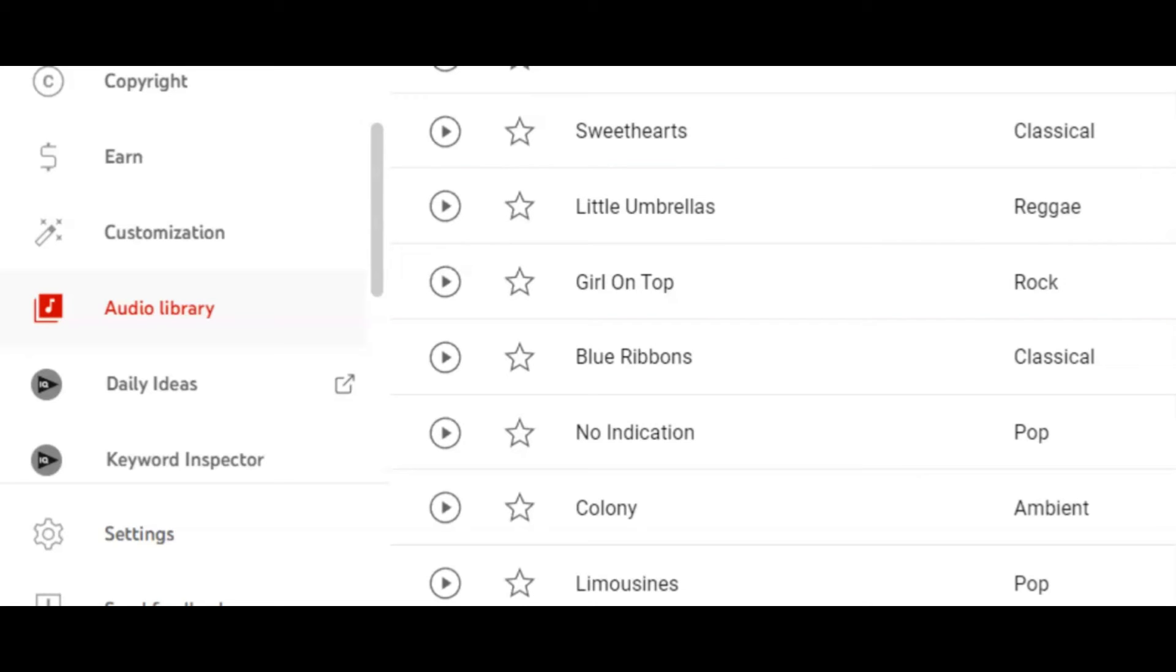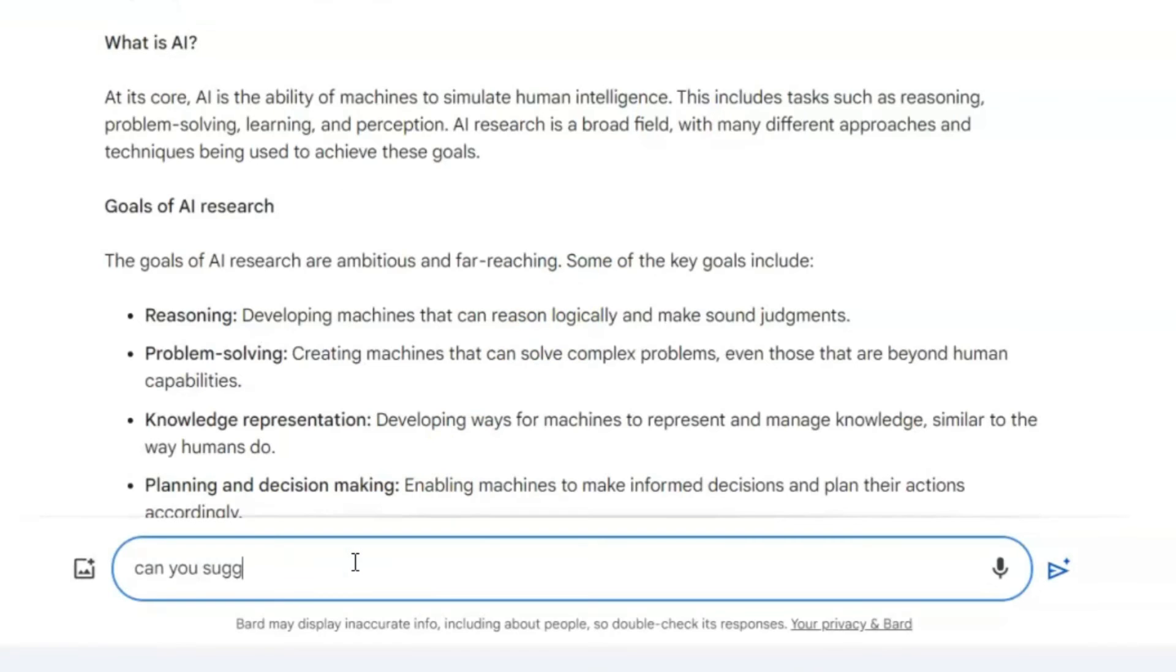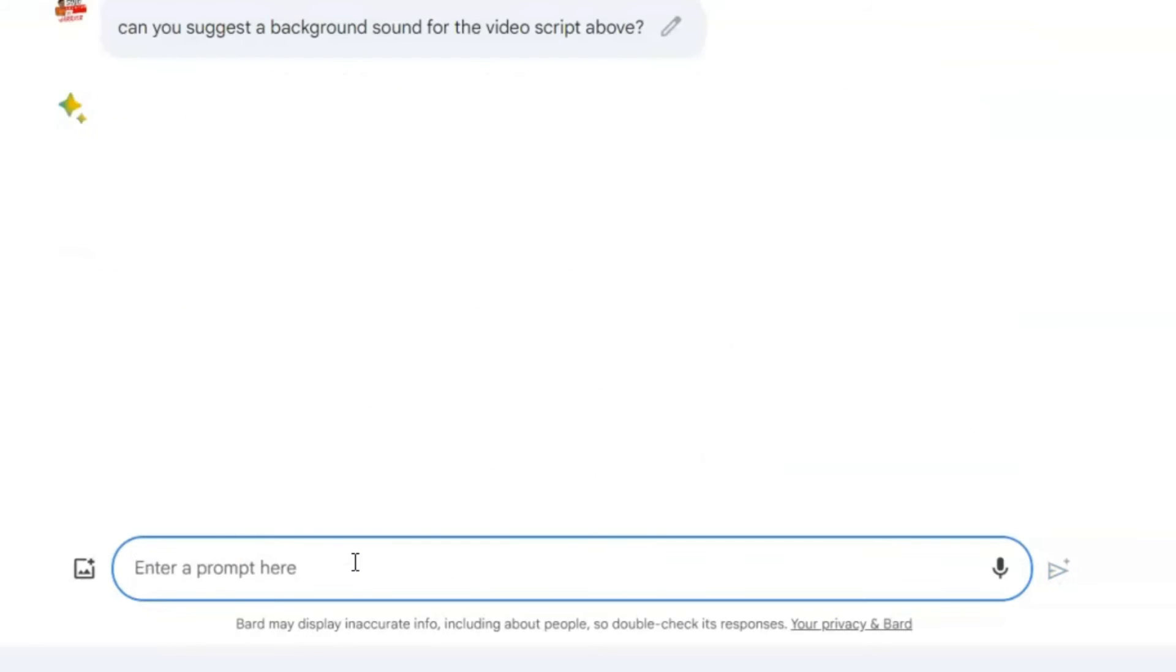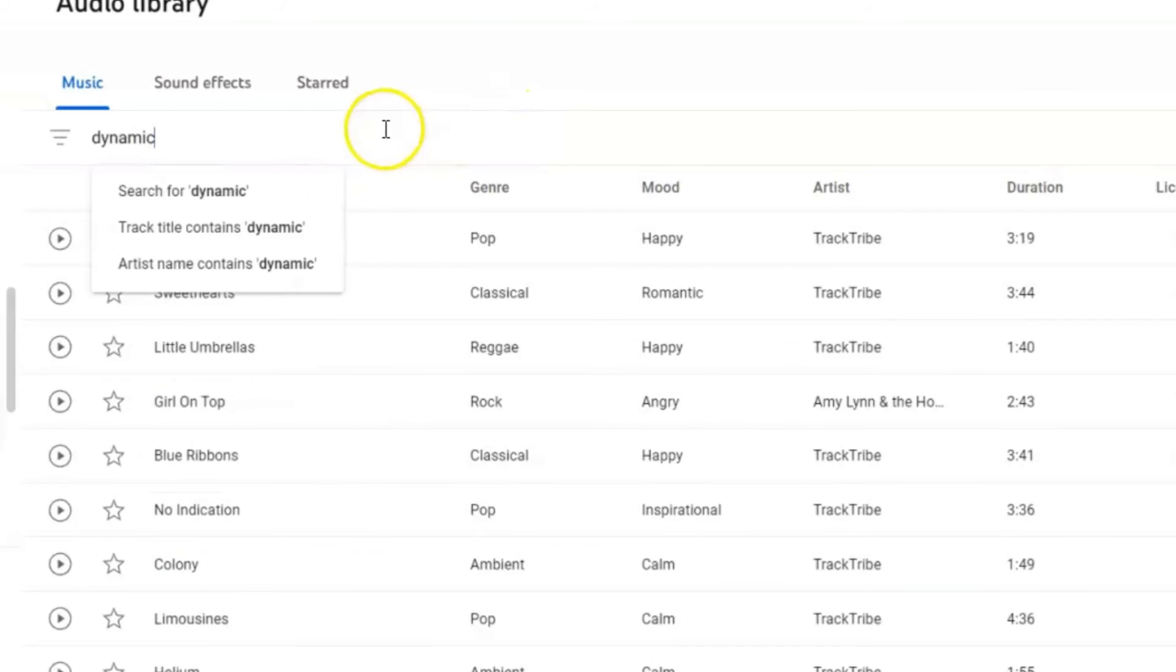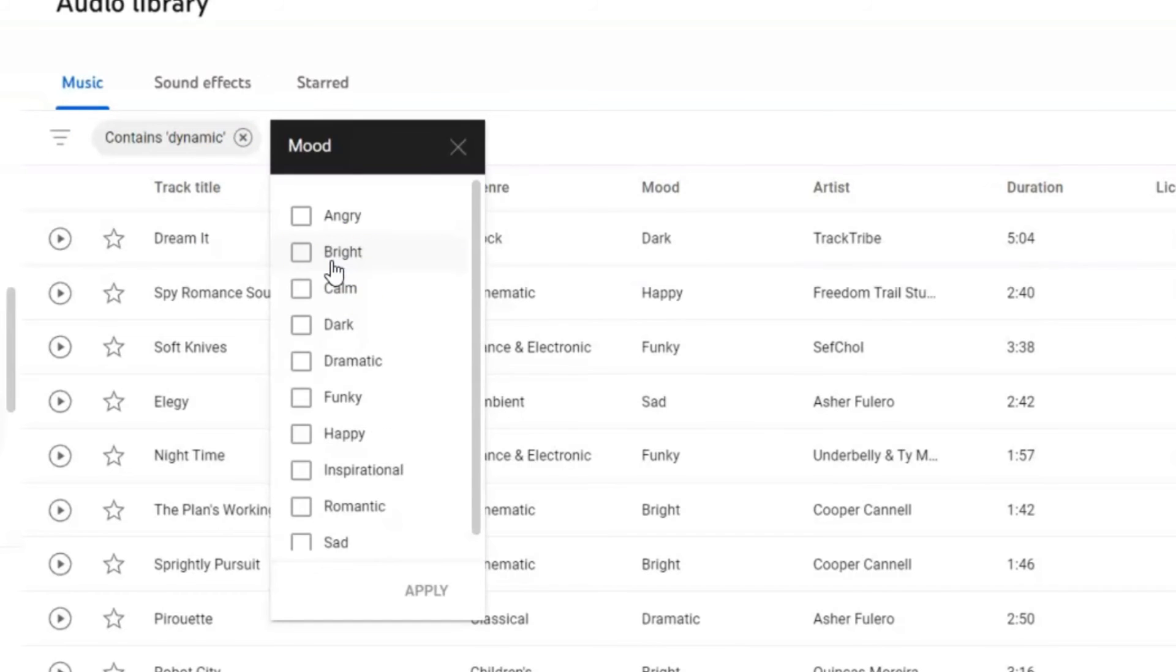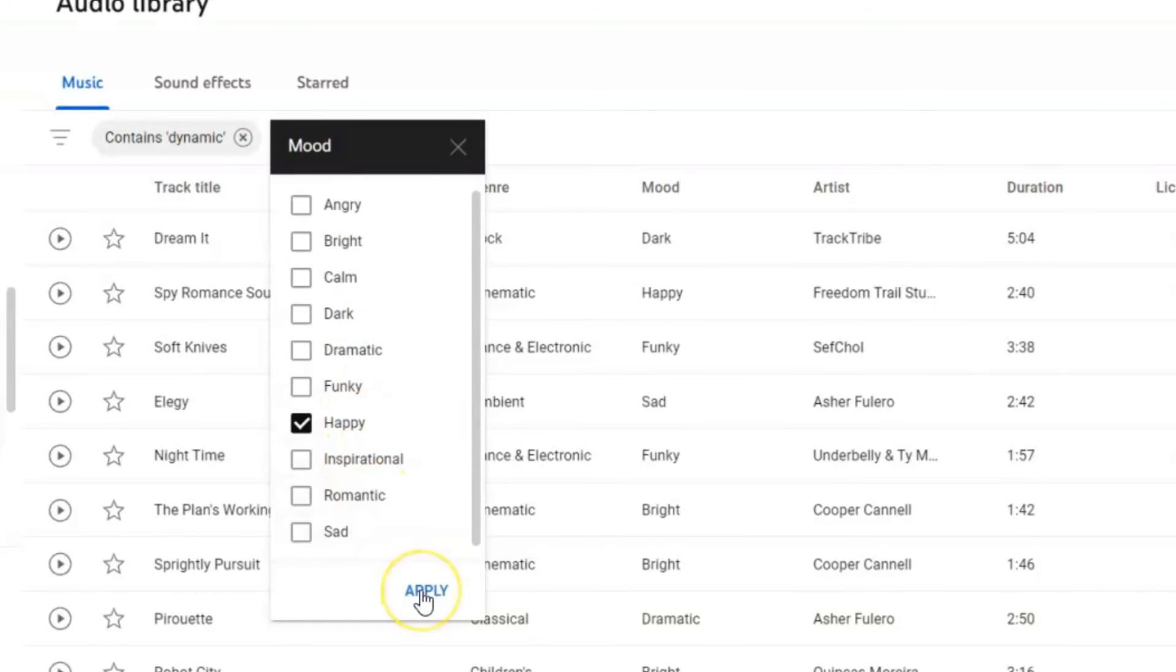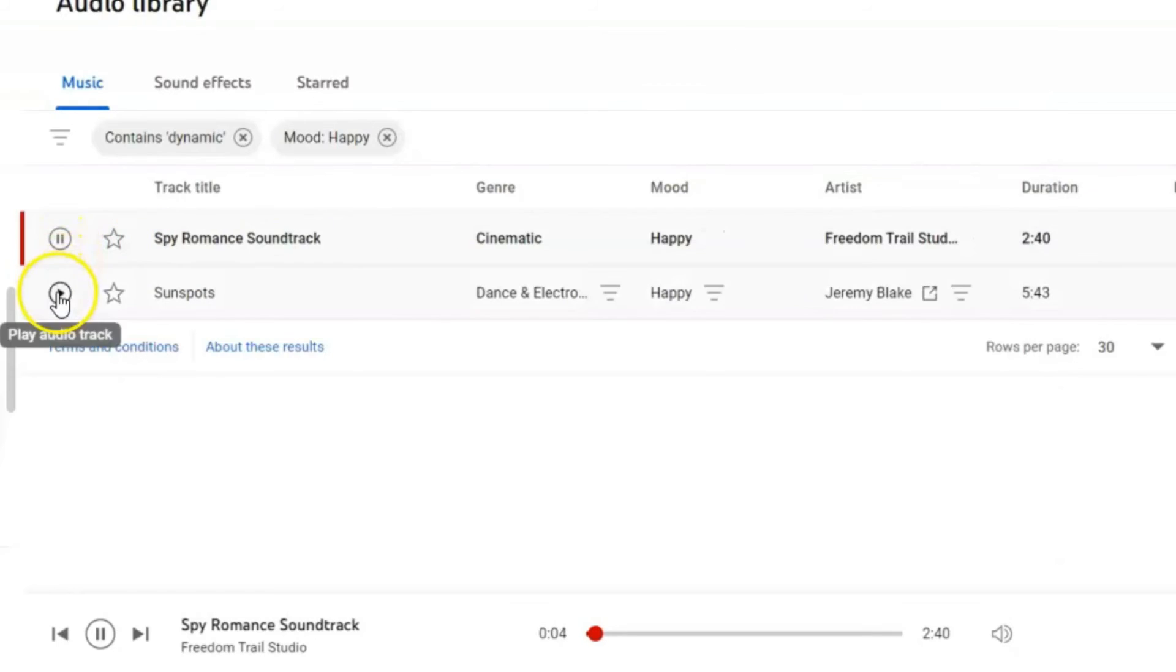If you're unsure about the type of background music to use, return to Google Bard and ask for suggestions based on your video script. Google Bard will recommend the type of sound to search for in the YouTube audio library. Filter your search by genre, mood, etc.